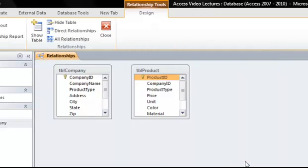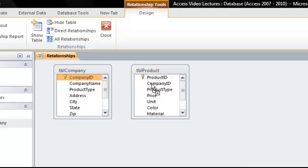To join the tables together, we need to determine which piece of data can be found in both tables. I noticed that the company ID field is in both of my field lists. By clicking and dragging my mouse from one to the other, I can create my relationship.